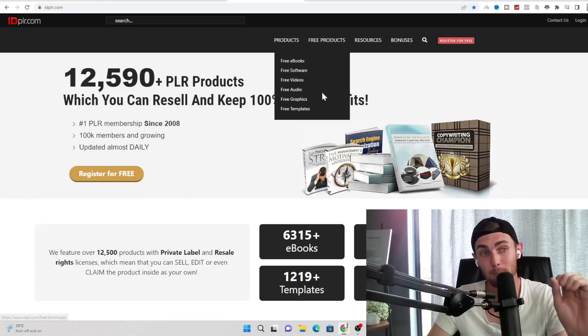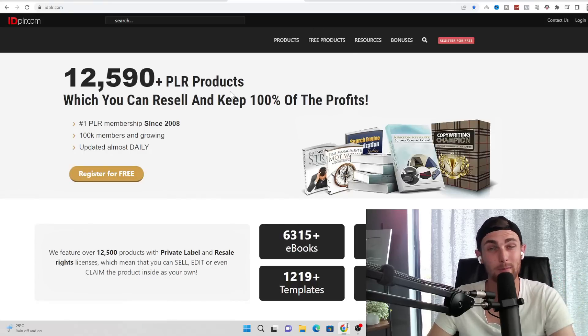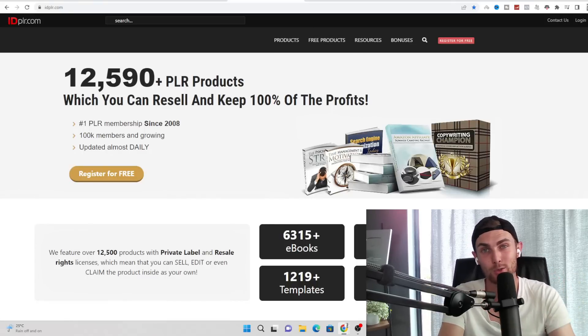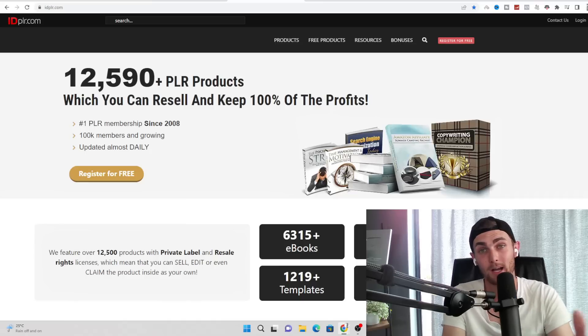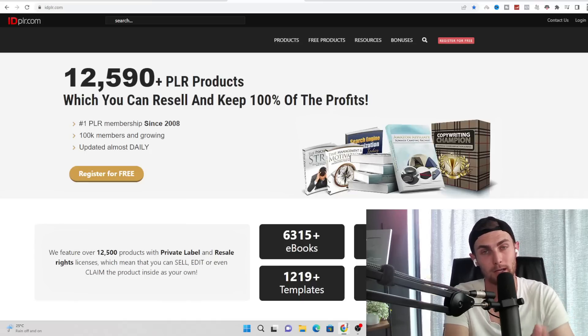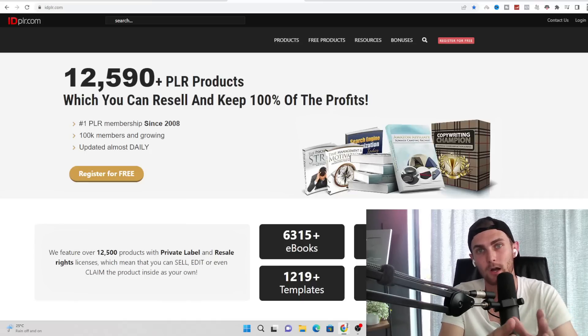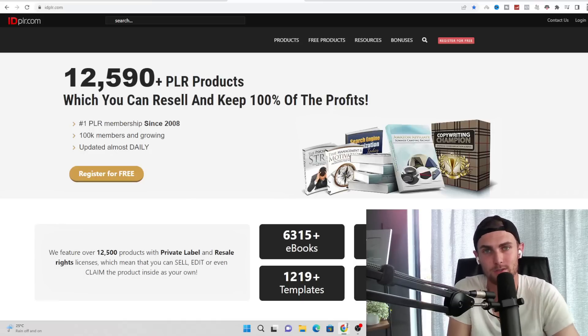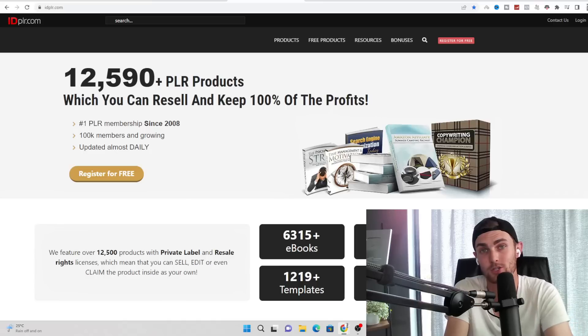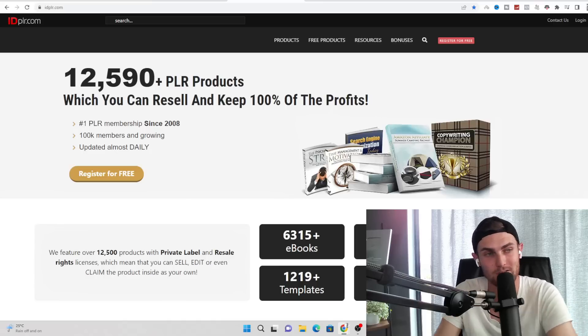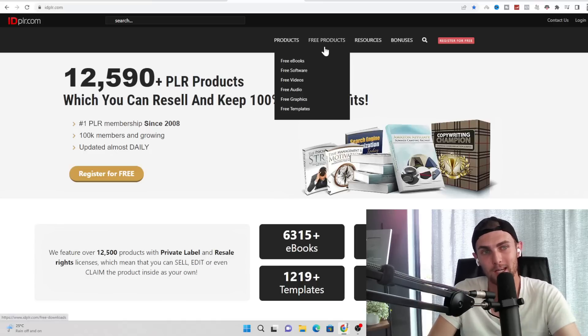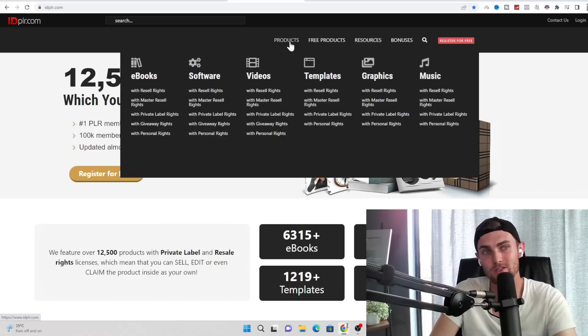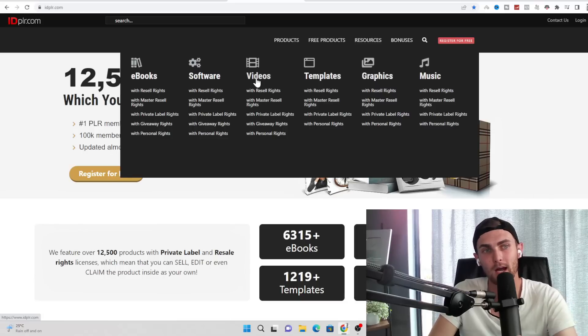Secondly, my number one platform, idplr.com. If you've been watching my videos for some time, you'd have seen that this website pops up quite a couple of times. And I've honestly made a bucket of money on this website. This is honestly a goldmine just sitting on the internet that no one really knows how to utilize, which is what I'm going to show you how to utilize properly today to actually make money with.